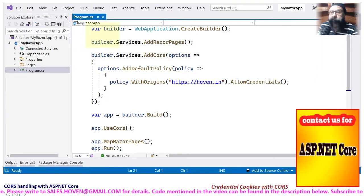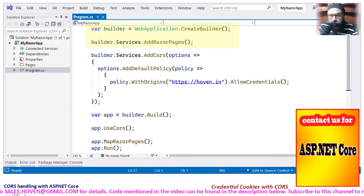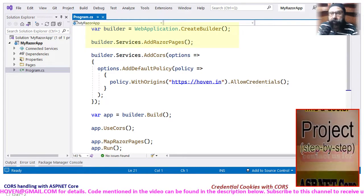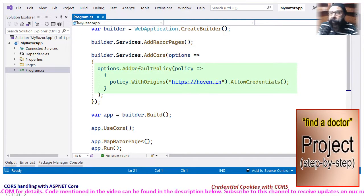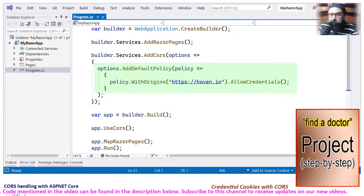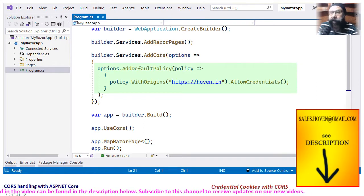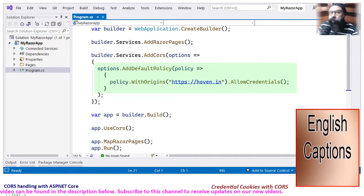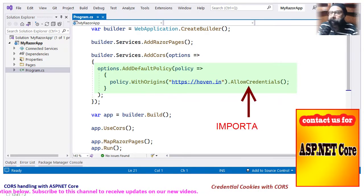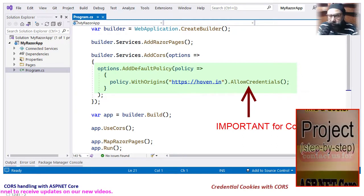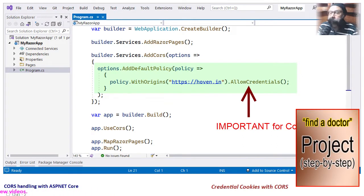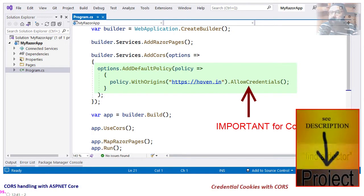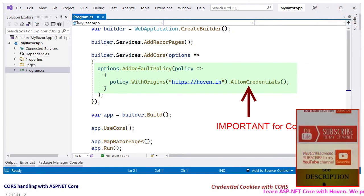The first two lines are as usual. Next we have configured our default cross-origin policy. The withOrigins method adds one or more third-party whitelisted origins, and the function allowCredentials sets the policy to allowCredentials. This is the main function that must be called if you want cookie communication to succeed. We shall now verify the headers with curl.